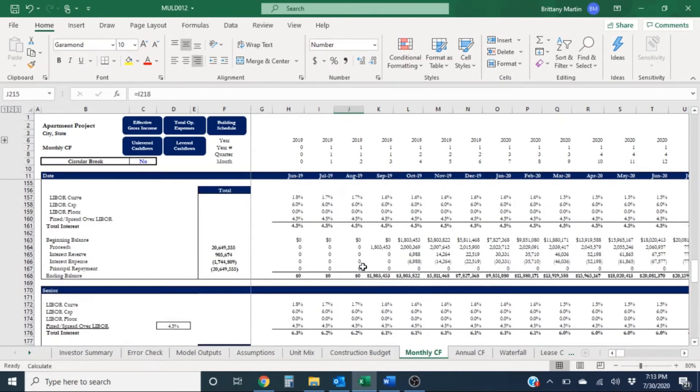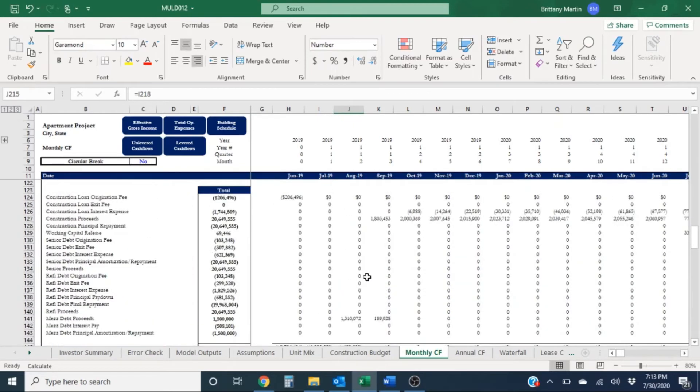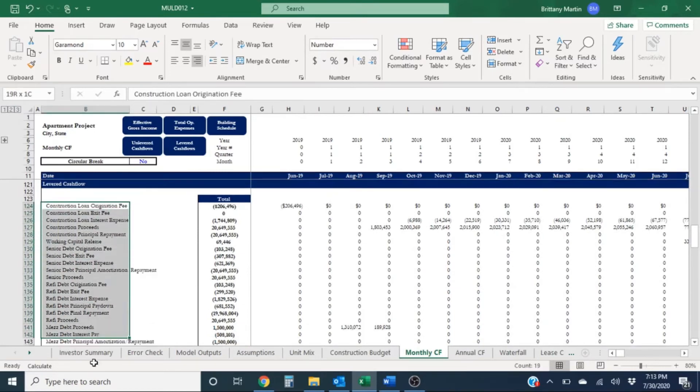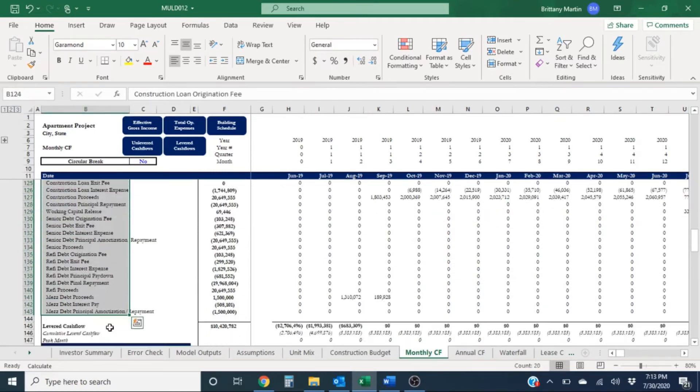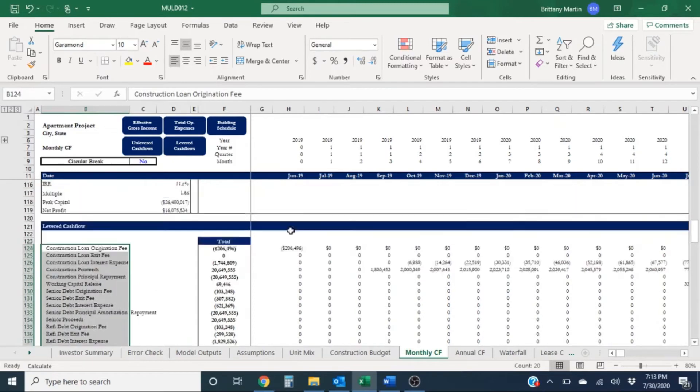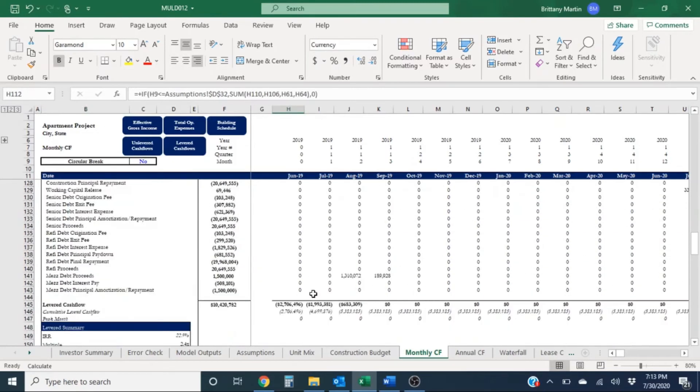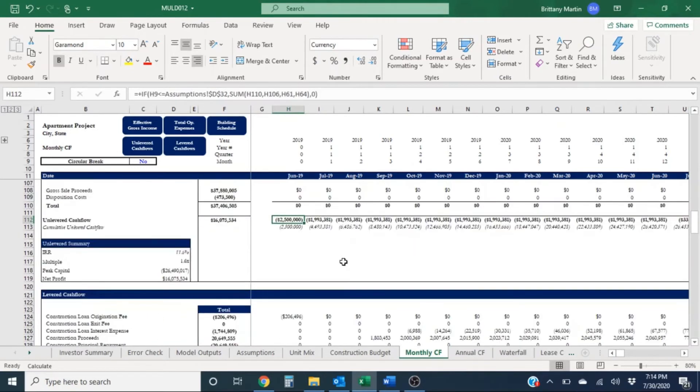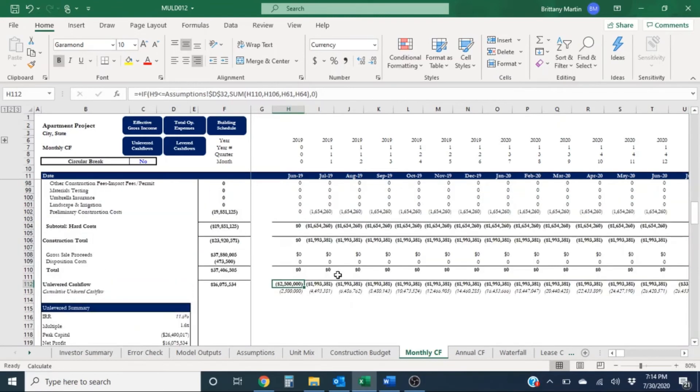So that's the main difference, to not include any of these debt-related items in our unlevered cash flow calculation. So that's pretty important, to not factor in any of those items below.